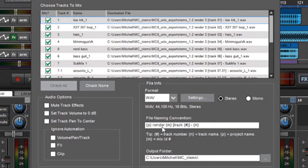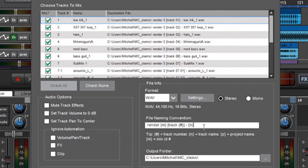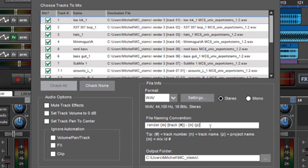Feel free to experiment with the file naming convention section. You can really customize this and you can move around the variables to different spots if you want. Anyway, this is really easy to customize and it's a super convenient feature.